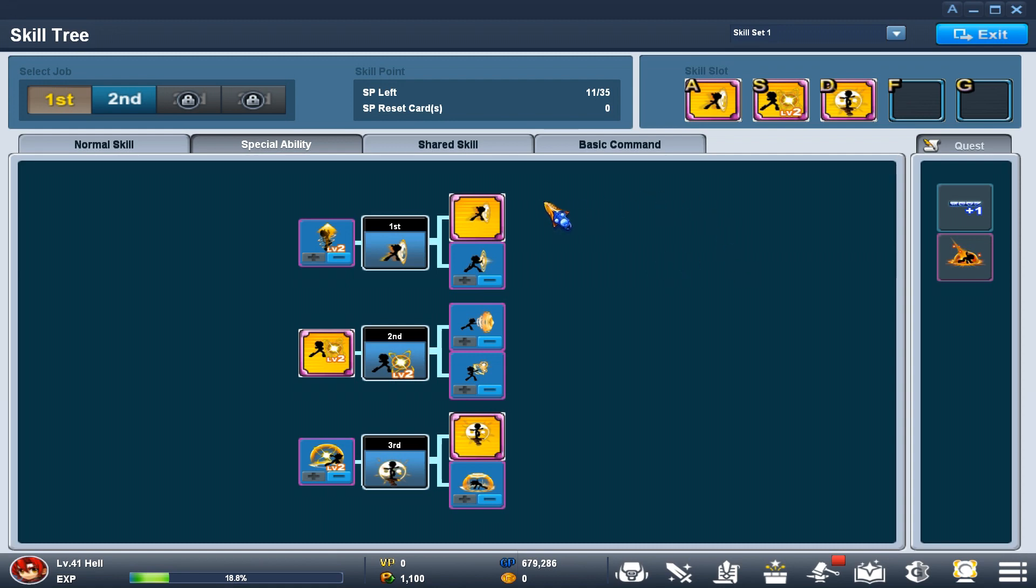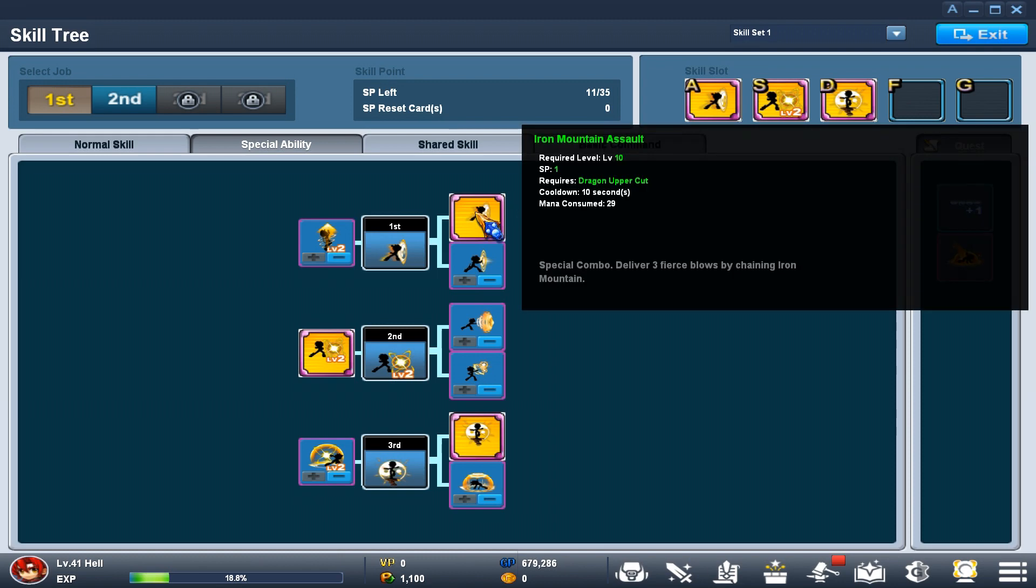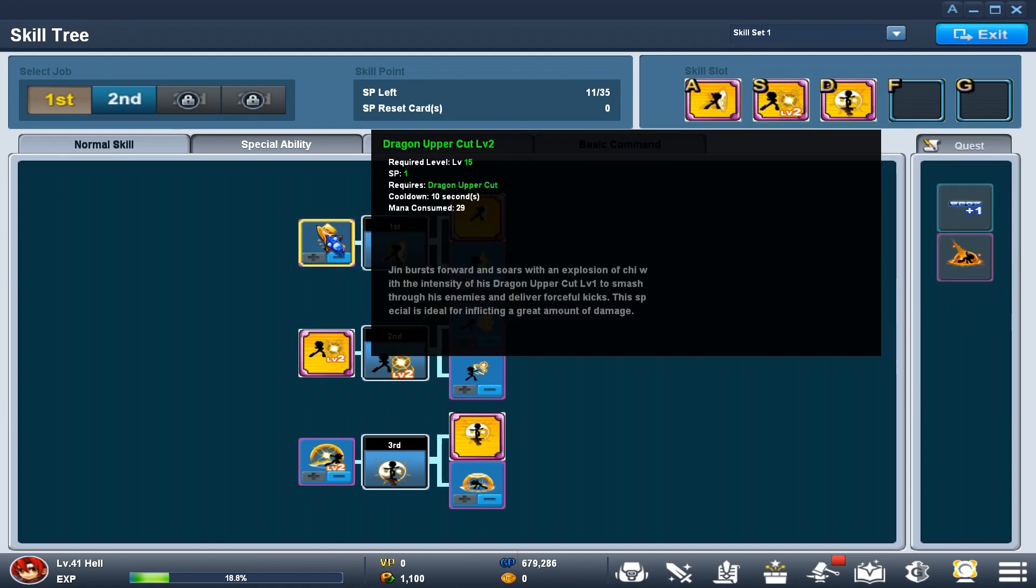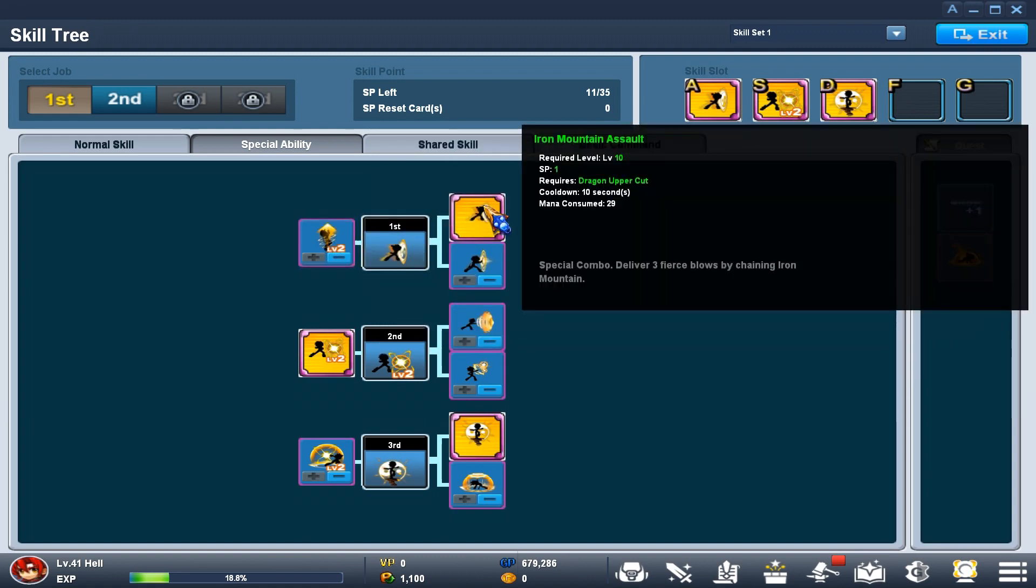First off, I use Iron Mountain Assault because I think it does a little bit more damage than Dragon Uppercut level 2, and it's a little bit more consistent to hit.